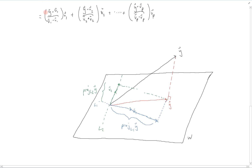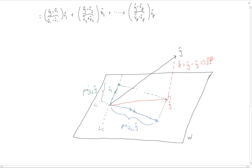We can also look at the perpendicular component to the subspace W, defined as z, which equals y minus y-hat. This perpendicular vector z allows us to find the distance between the vector y and the subspace W, given by the length of y minus y-hat.